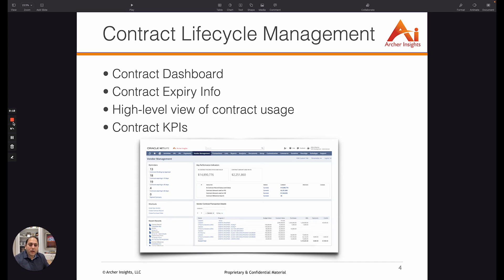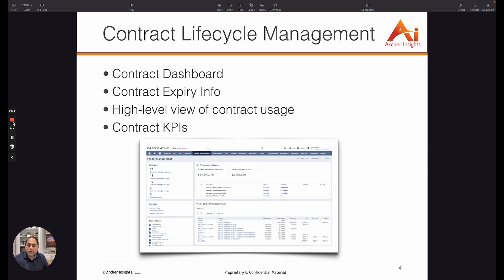In this demo we're going to look at what the contract dashboard is going to look like and how it makes it so easy to use contracts in NetSuite. We will look at some dashboard alerts related to contract expiry so you are made aware if a contract is going to expire in 30, 60, or 90 days.